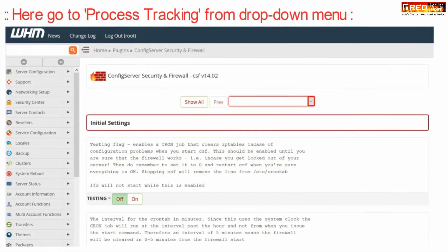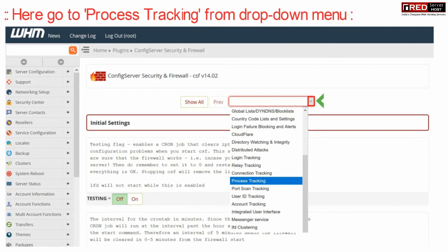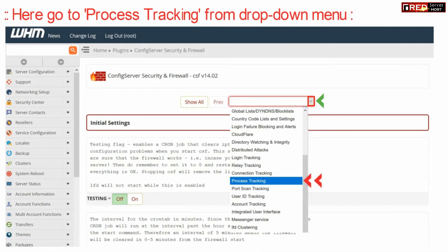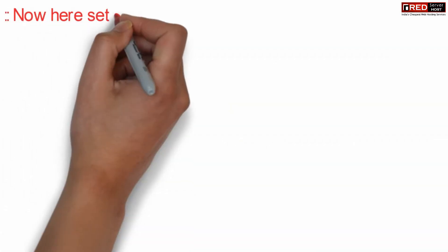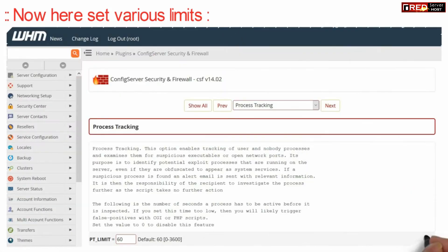Now here go to process tracking from the drop down menu. Now from here you can set various RAM related limits.